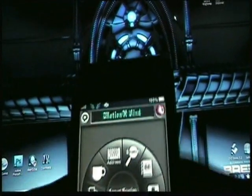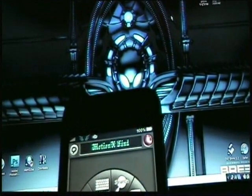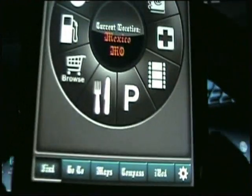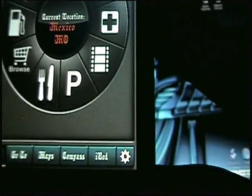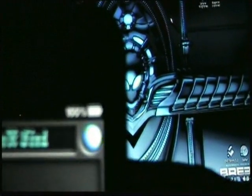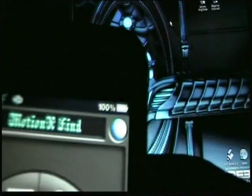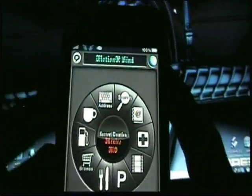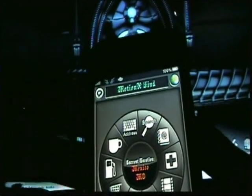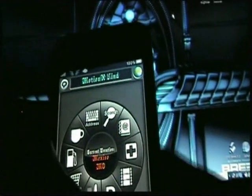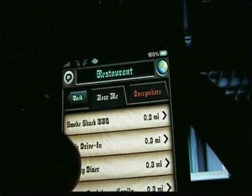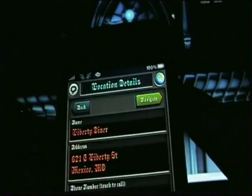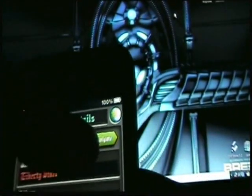You need to wait until the globe turns green because right now it's just looking for your location. Down here you have Go, Go to Maps, Compass, and iPod. Once your location is found and the globe is green, it'll say your current location — mine says Mexico, Missouri. Then just click something to eat, and it'll tell you where it's at and the phone number.